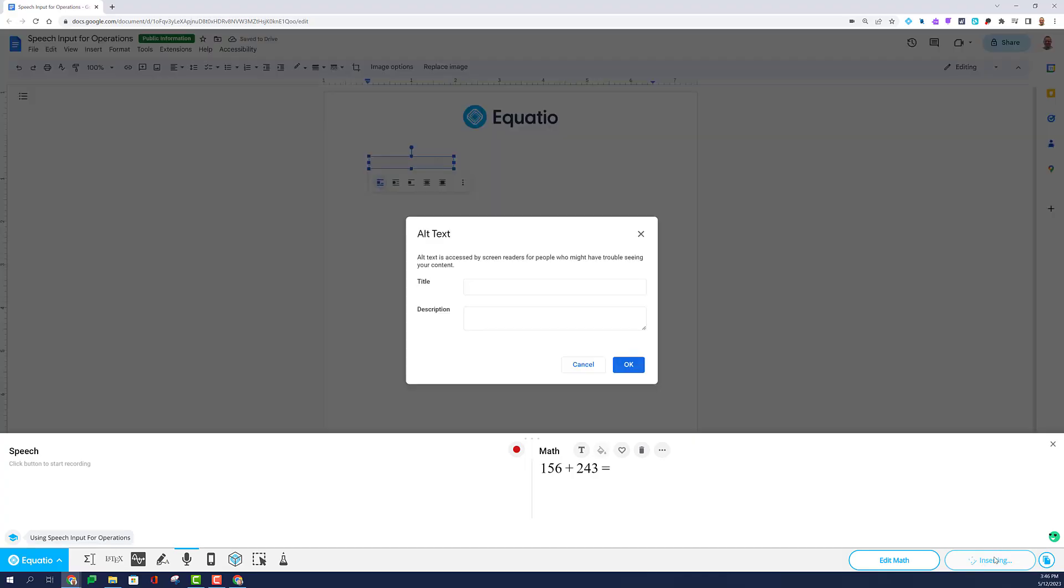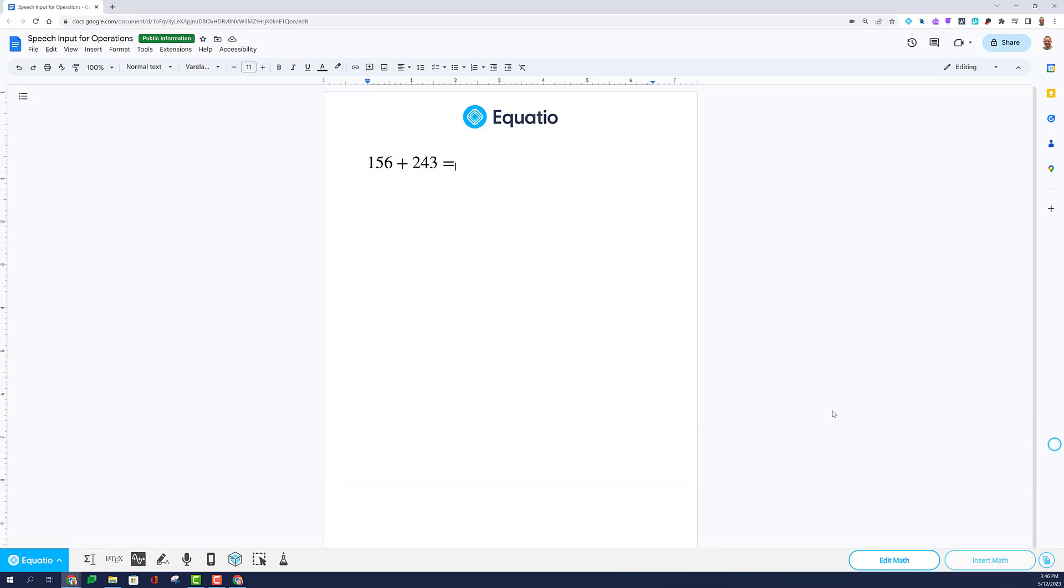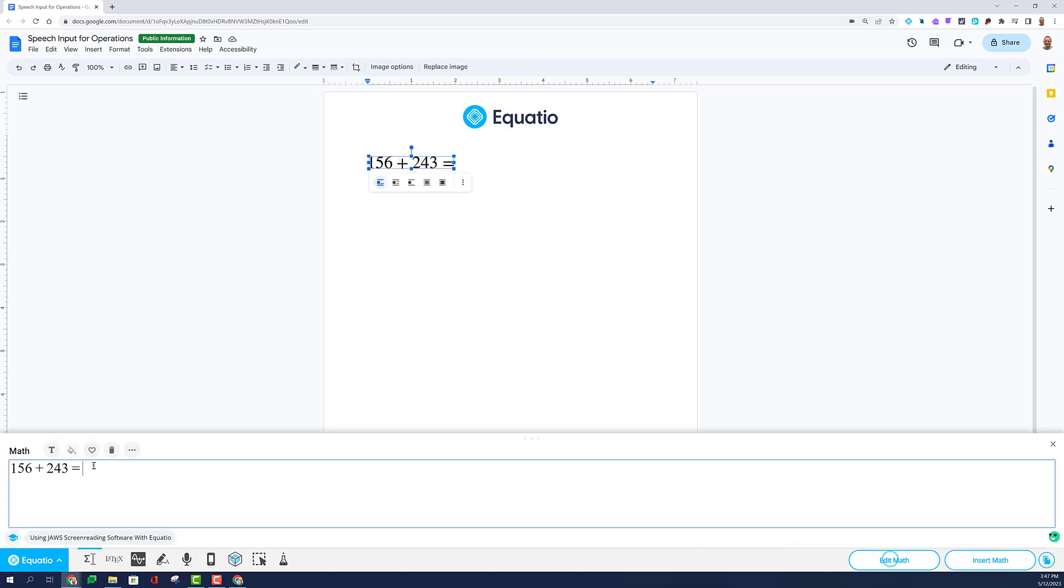I'm going to close my toolbar and notice that the math is now inputted into the Google Doc. I could simply open up the Equation Editor to solve.